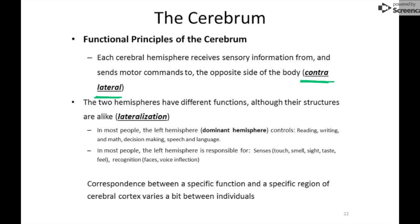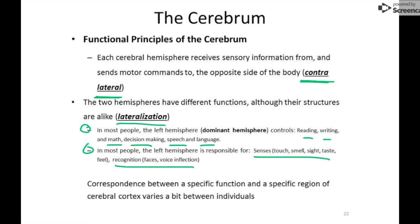The two hemispheres also differ in function — many things are lateralized, meaning they only take place on one side. As an oversimplification: in most people, the left hemisphere is the dominant hemisphere, controlling reading, writing, math, decision making, and speech and language. The right hemisphere tends to handle more artistic and creative functions, as well as recognition of faces. This varies from person to person, but left dominance is the general pattern.